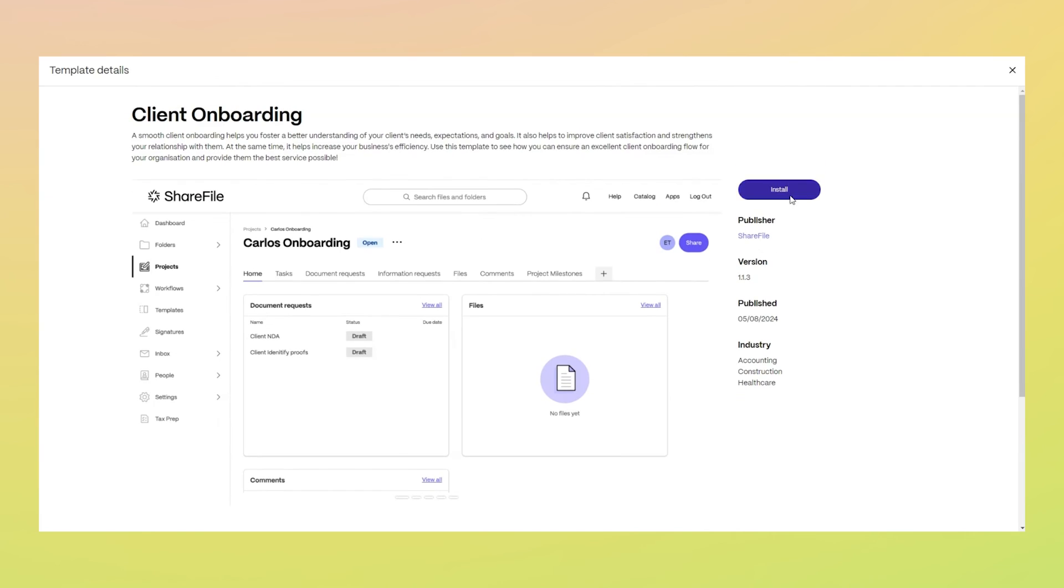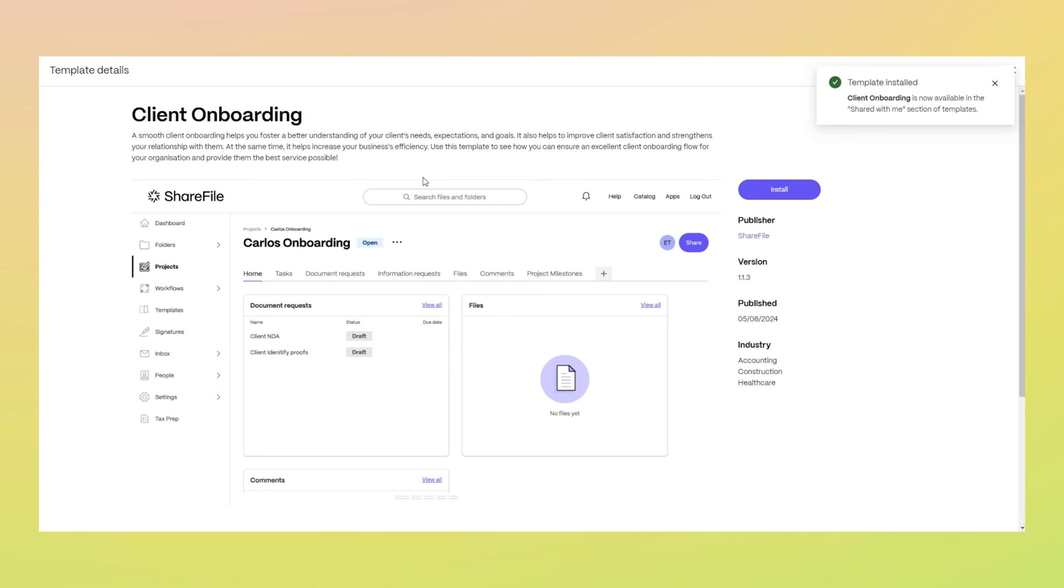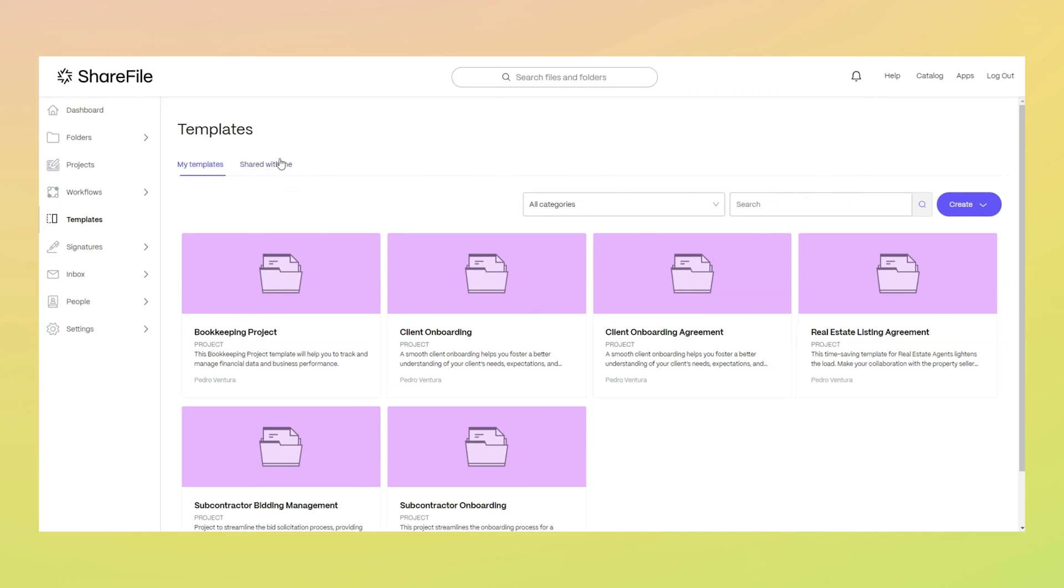Once you install a template from the catalog, it will appear in your templates library, where you can use it to create a new project, customize it, and make it your own.